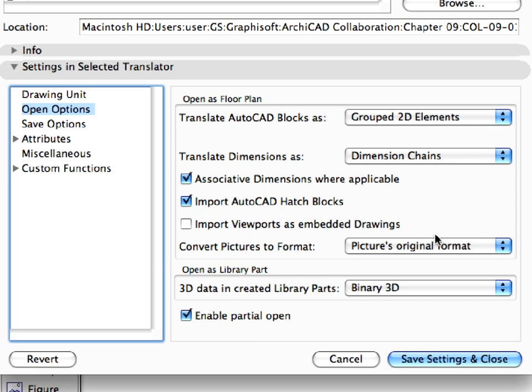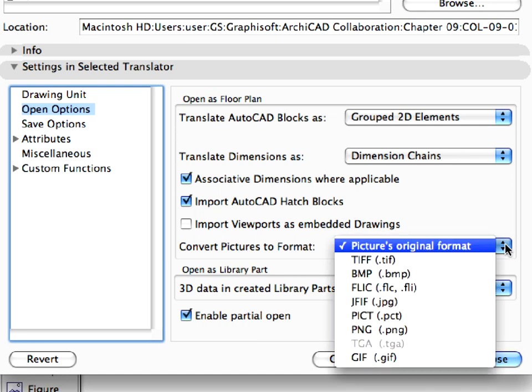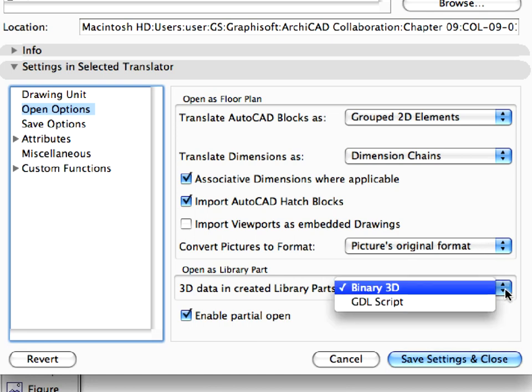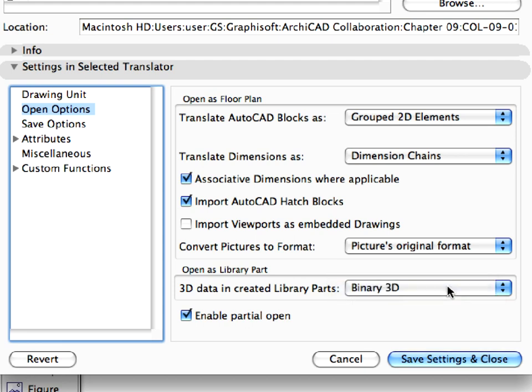For the Convert Pictures to Format field, we have set the Pictures Original Format to JPEGs come in as JPEGs, etc. For the 3D Data in Created Library Parts field, we have set the Binary 3D option. This option is important when you open 3D AutoCAD content as a library part using the File, Libraries and Objects, Open Object, or the File, Libraries and Objects, Import Blocks from DXF DWG menu commands.